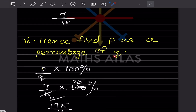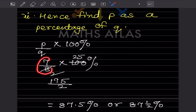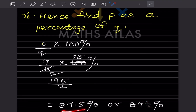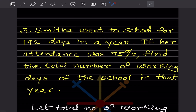Now find p as a percentage of q. P as a percentage of q means p by q multiplied by 100%. We already found p by q equals 7 by 8. So 7 by 8 multiplied by 100 gives 175 by 2, which equals 87.5%. You can also write this as 87 and 1/2 percent.